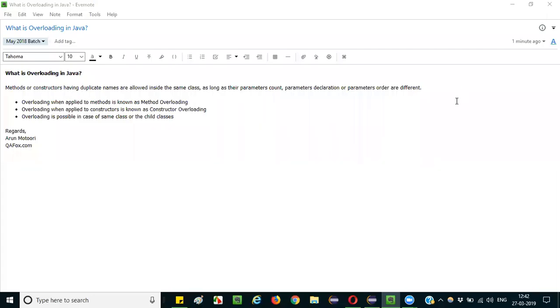Hello everyone. In this session, I am going to explain the interview question: What is overloading in Java?